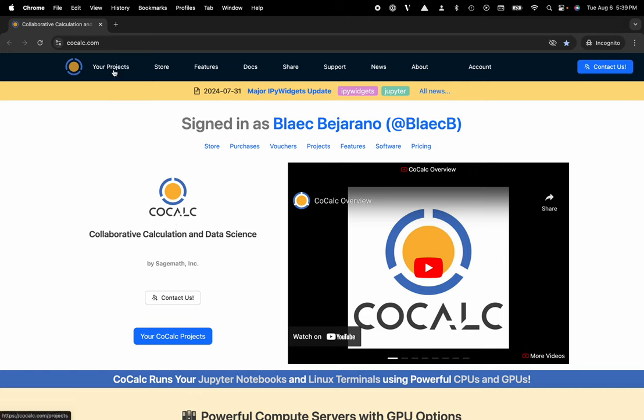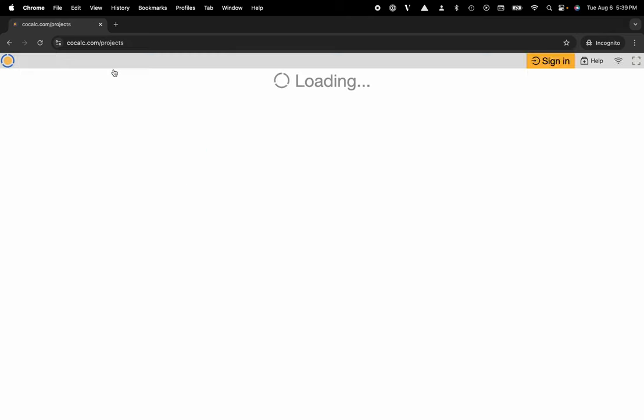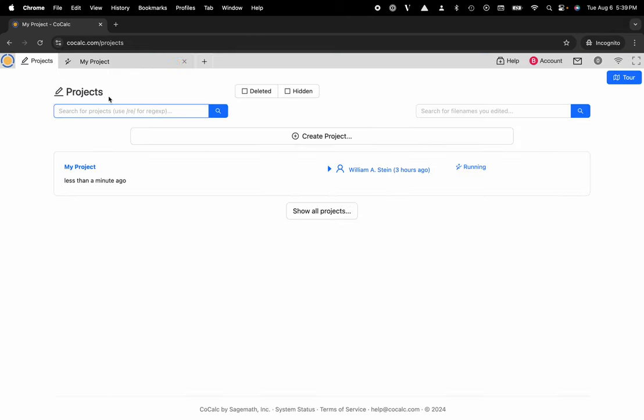I'm going to head over to my projects, click on the project that I'd like to use or create a new one, and here I'm going to go ahead and click on my project.